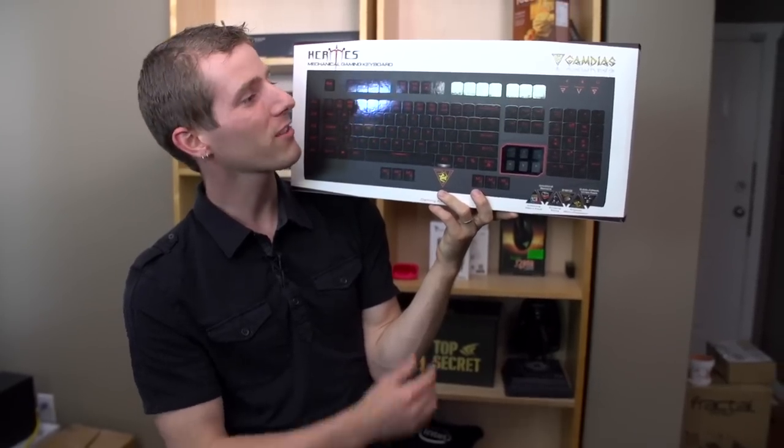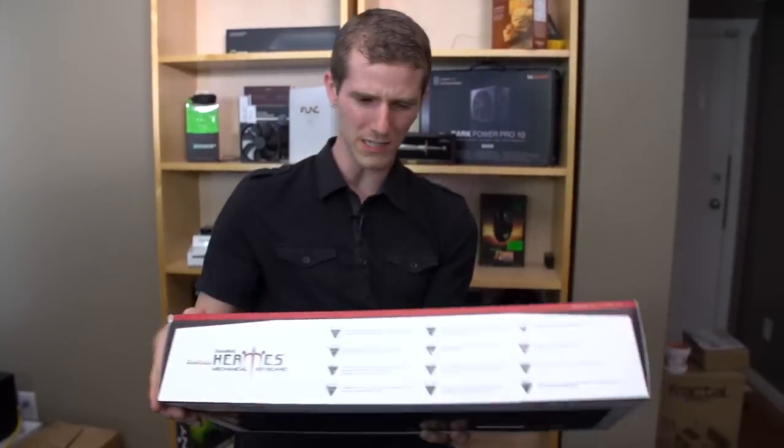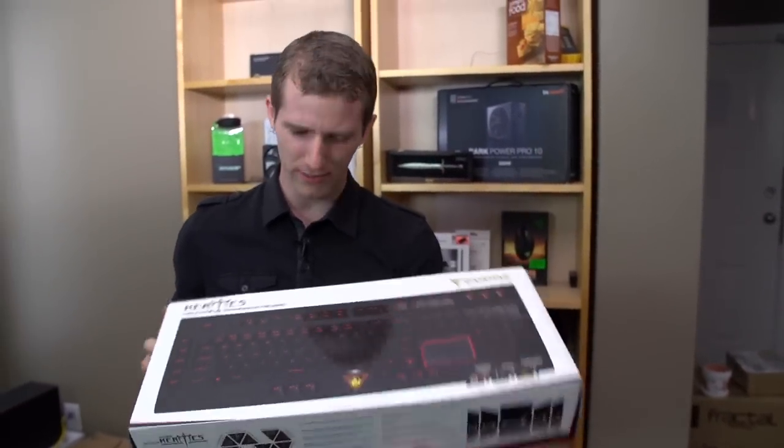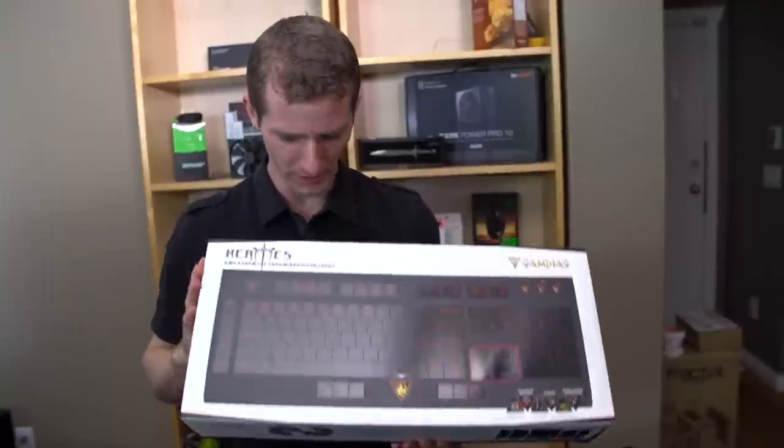Welcome to my unboxing and overview of... Whoa, what the... Gamdias? Who's even heard of that before?